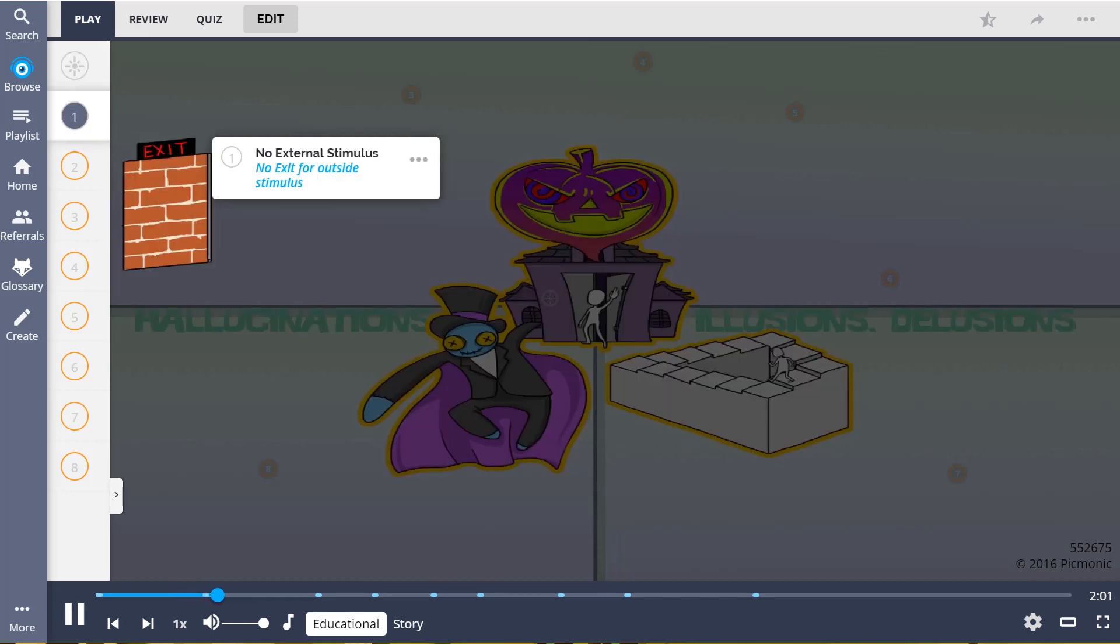In hallucinations, there is no external stimulus, shown by the no exit for outside stimulus. Hallucinations are false sensory experiences that are tied to the five senses, with no physiological or real stimulus to cause the sensory experience.